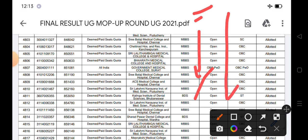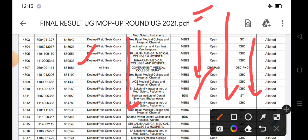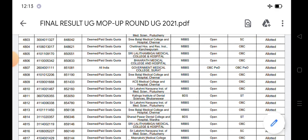They can see their categories - OBC, SC, ST, General, which are the categories. And guys, these are paid quota seats, okay? Because when the rank is 8,50,000, 8,33,000, then they will get paid quota seats.